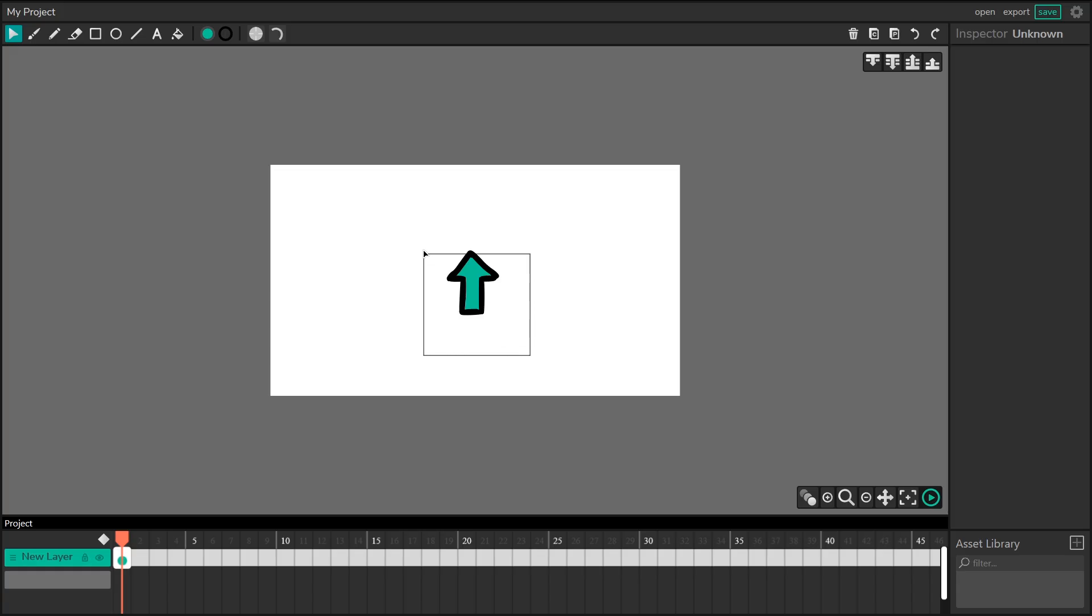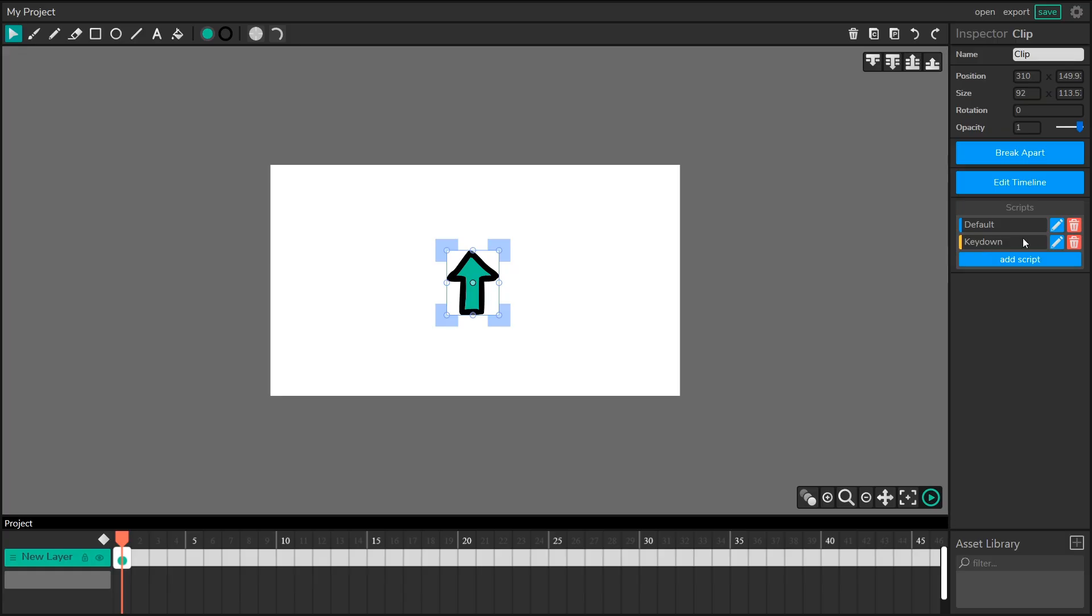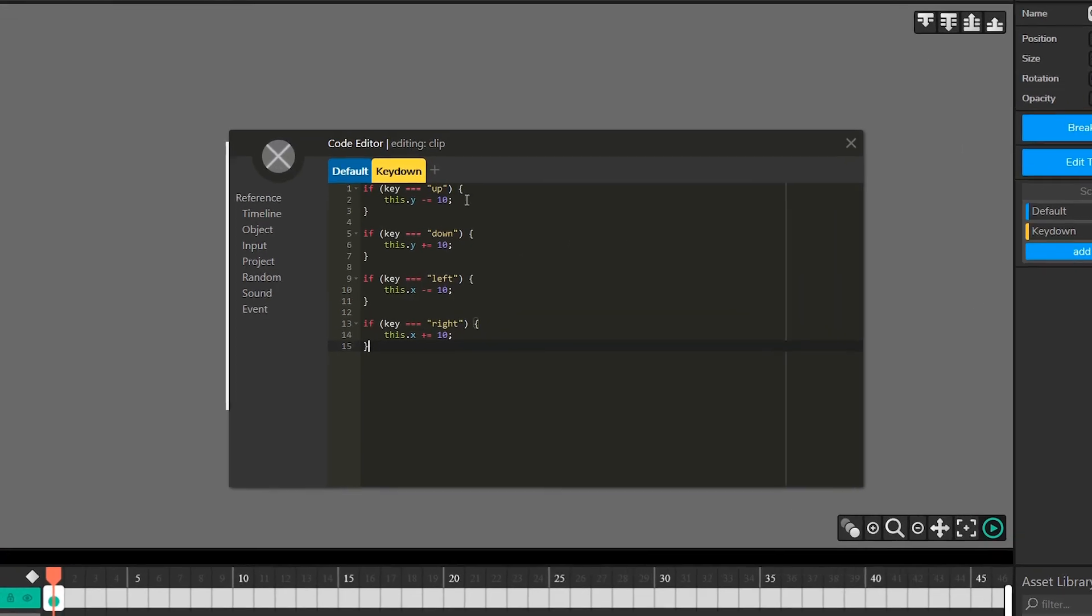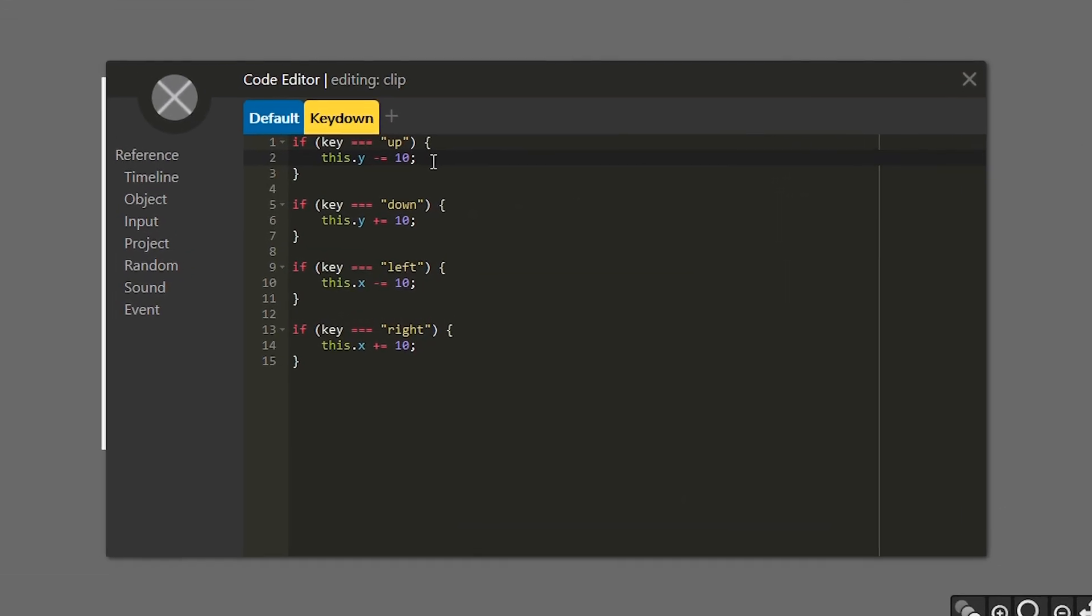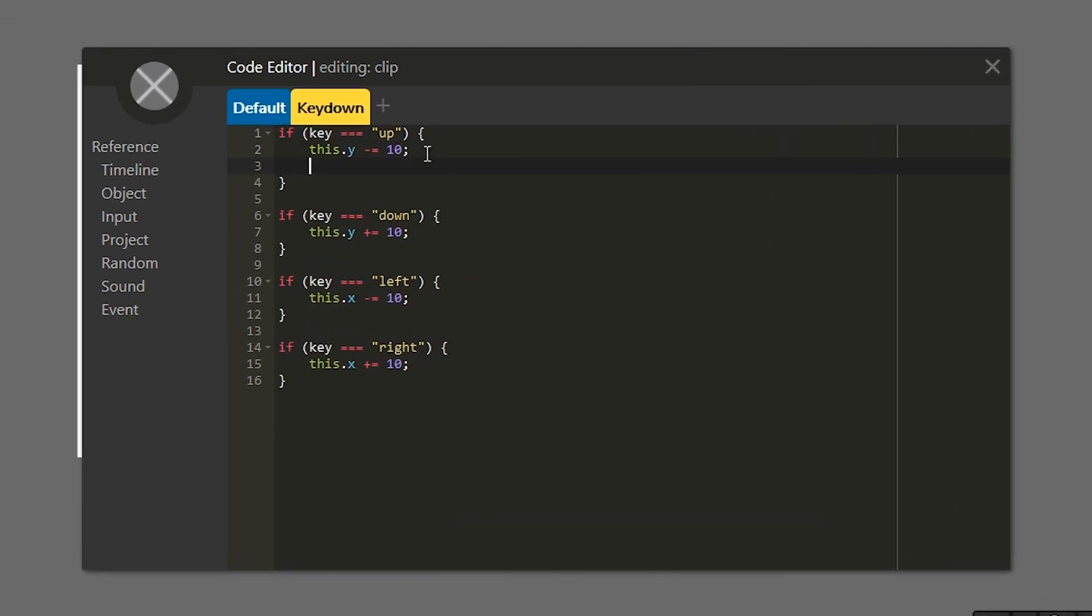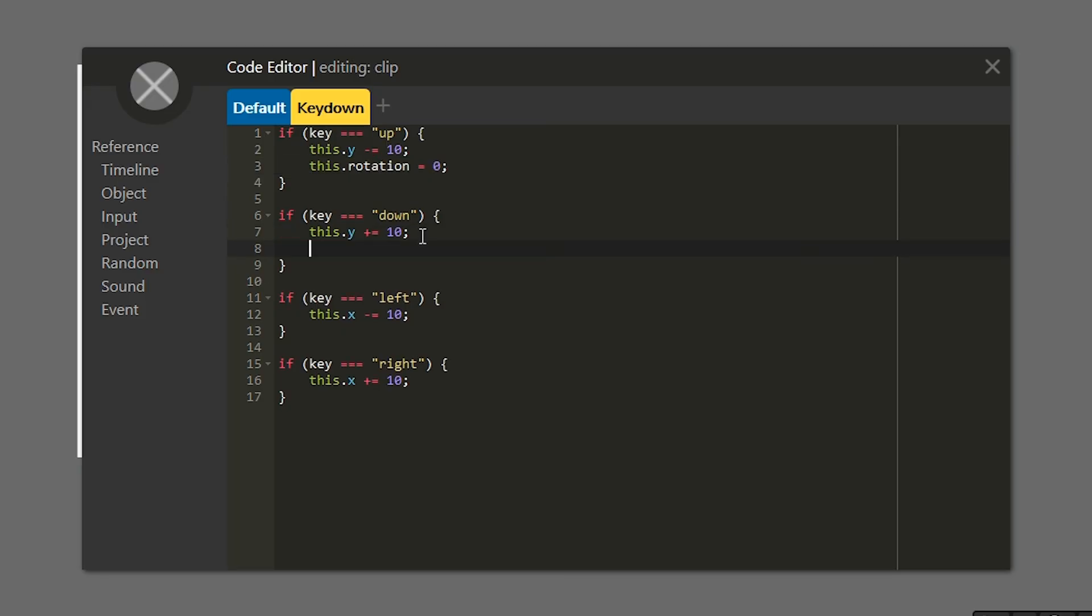So select your character, go on to key down. And now what you can do is inside these if statements, we can actually do anything else we'd like. So I can say something like, when the character is moving up, make the rotation equal zero. And I can take this exact same line and change it. So when the character is moving down, flip them 180 degrees.